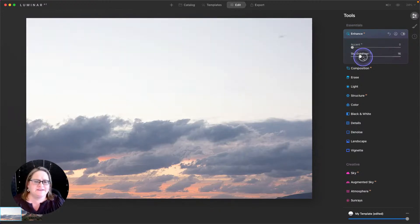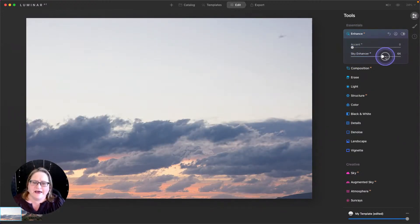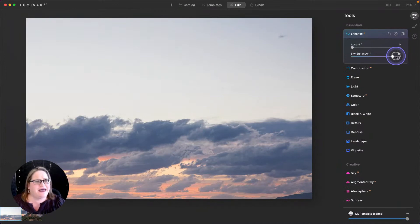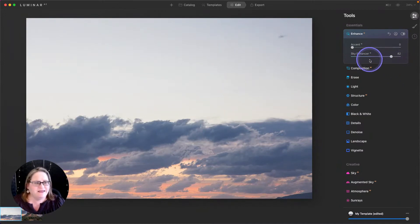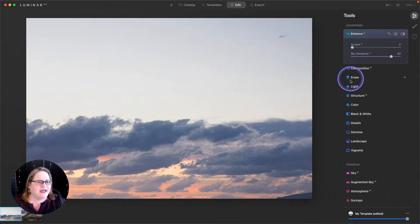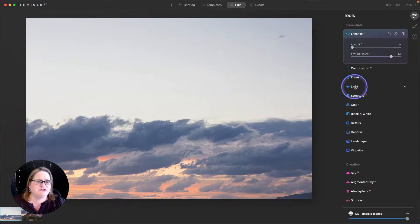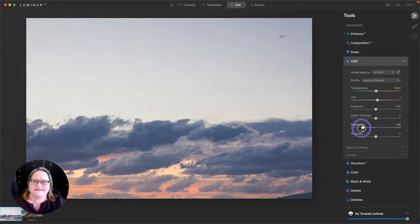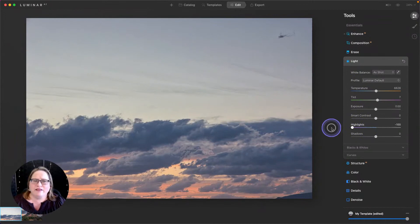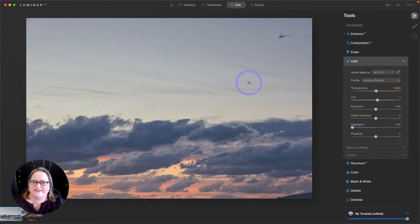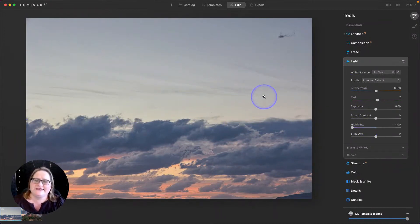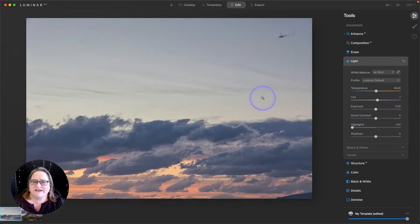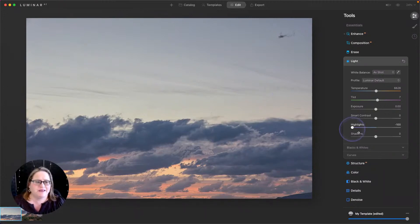So I'm going to start with my sky enhancer and bring that up. And you'll see how that's just kind of popping those colors a little bit and adding a bit more texture to my sky. That looks pretty good. And then I'm going to go to the light tool and I'm going to pull back on my highlights. And look at how much texture that brings back here in the sky. It just looks a lot better and it's giving us more detail to work with and it'll look that much better when we pop it into a new image.